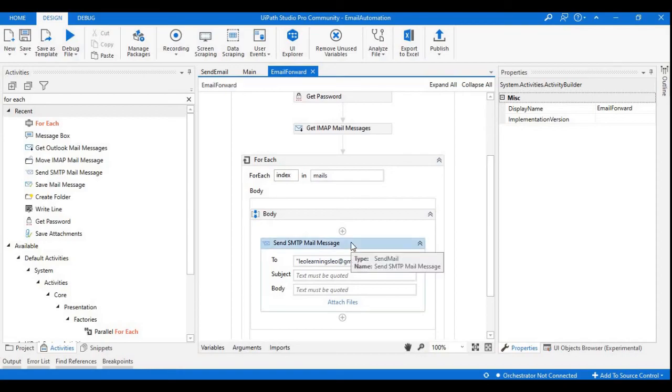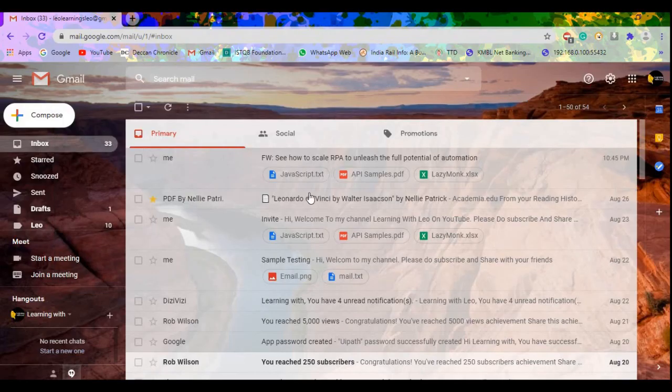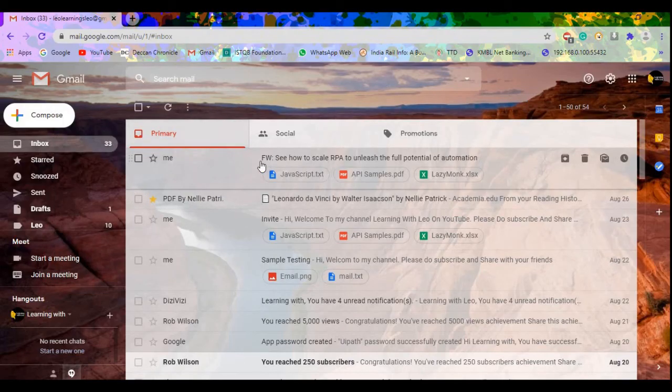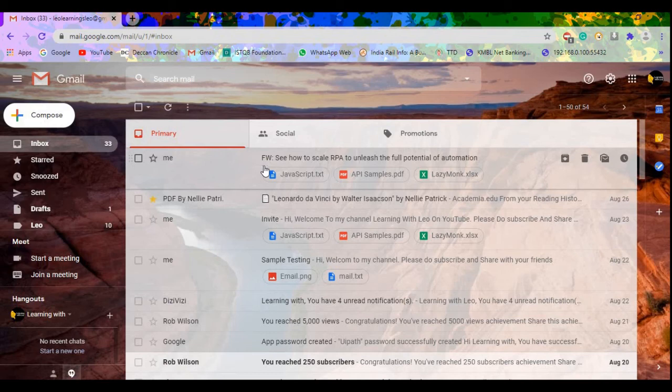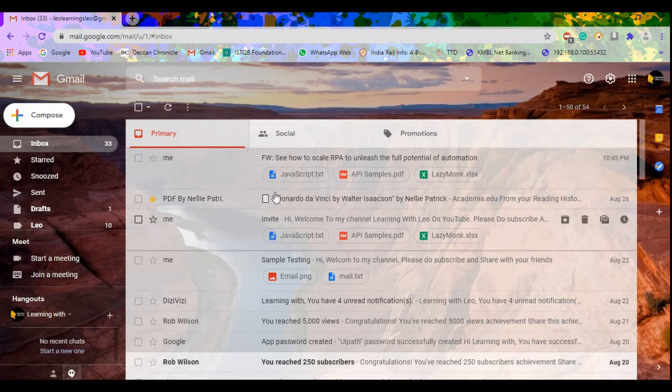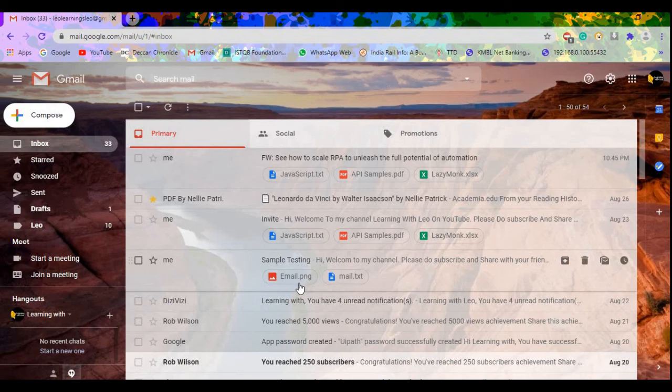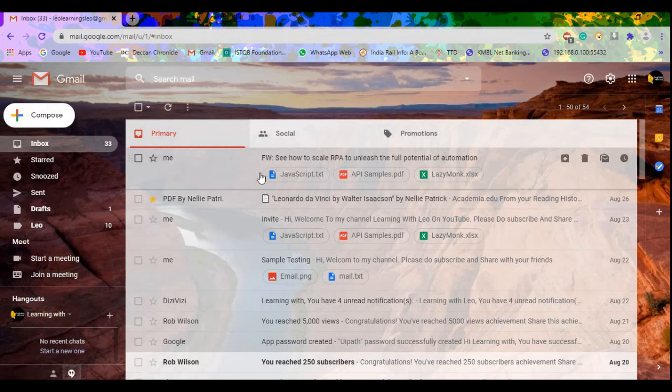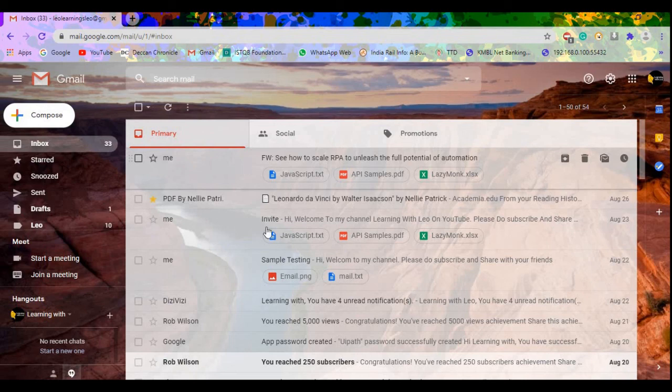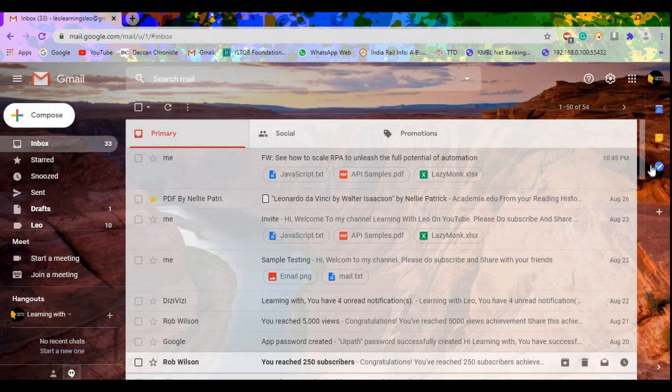If you observe this, you can see the subject of this email is showing as FW, which means forward. If you observe the remaining emails, we don't have anything like FW. It is showing only the subject line. This is the way we can differentiate the forward emails and the mails received from the user.